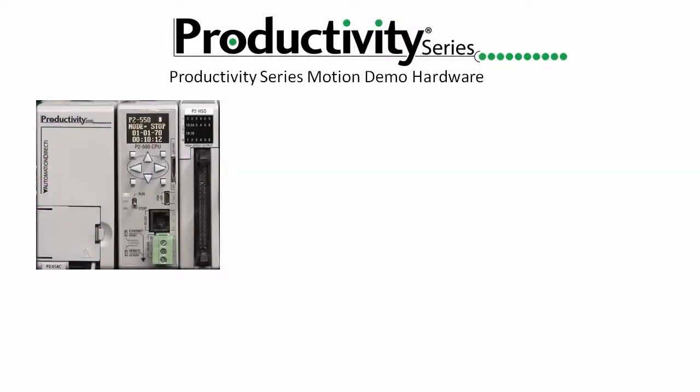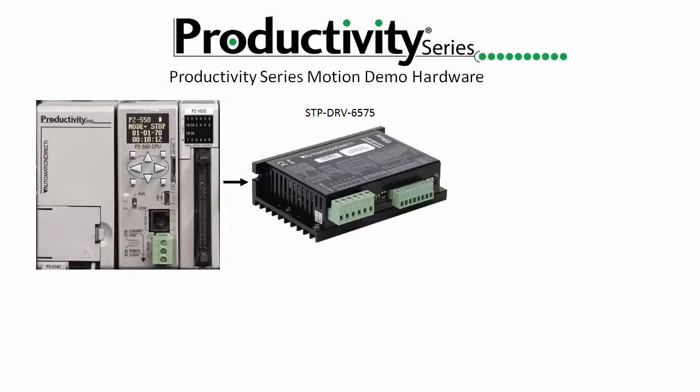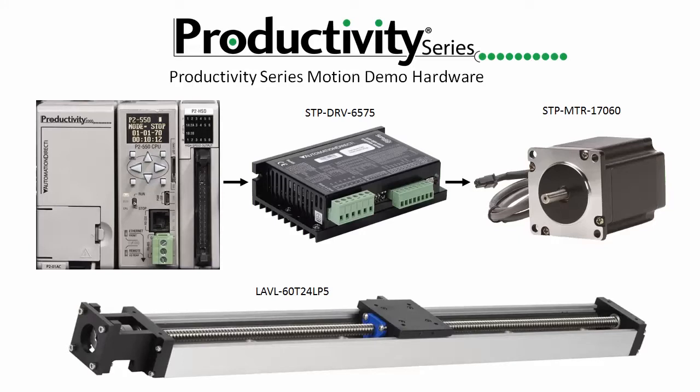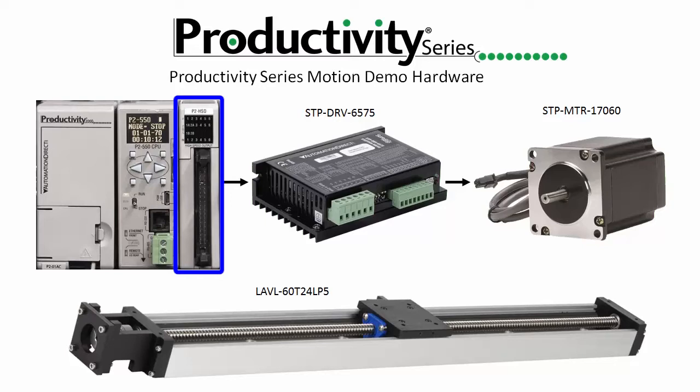We'll be using the HSO module on our Productivity 2000 to control the carriage motion on this linear slide in our demos. Before we can do any of that though, we need to configure the HSO module. So we'll do that in this video and then we'll show how to use all the ladder logic motion commands in separate videos.